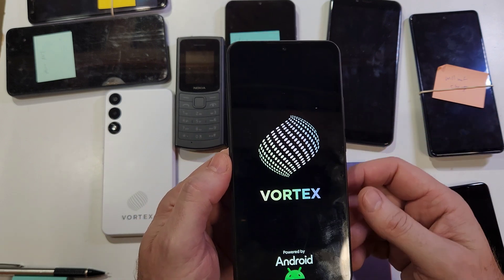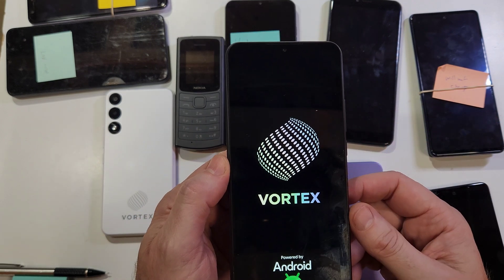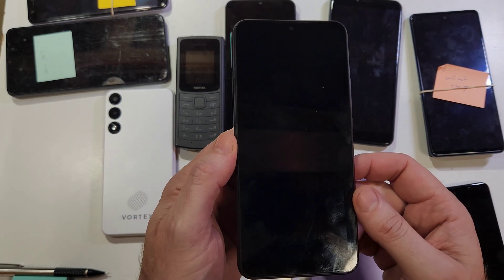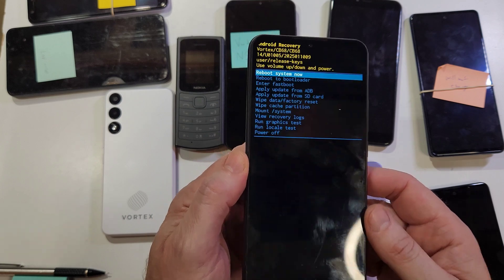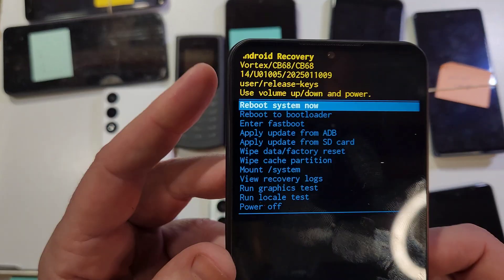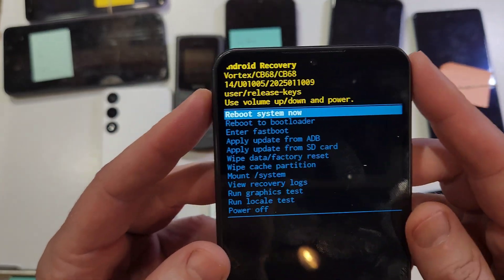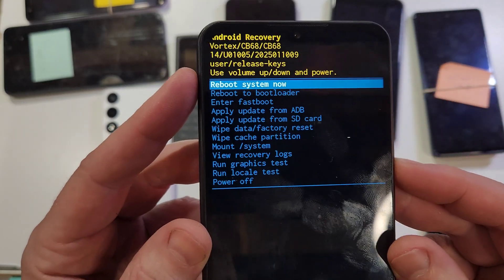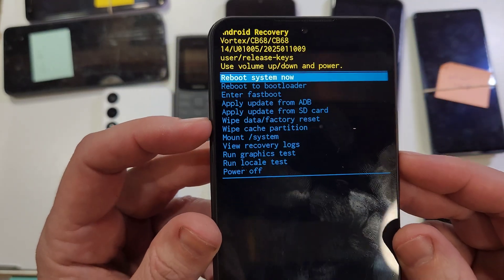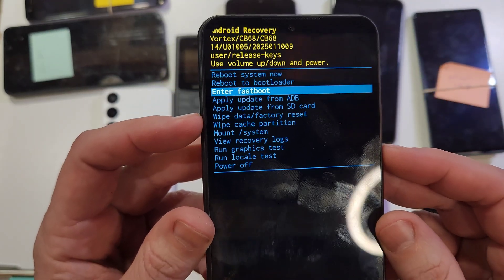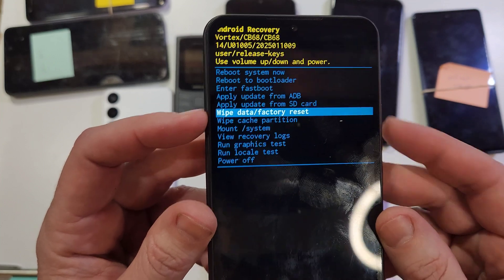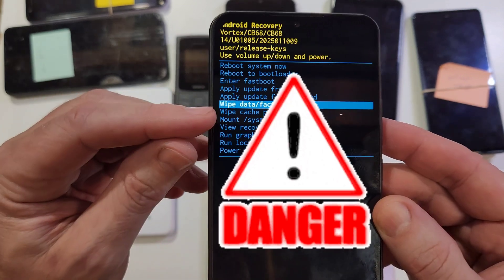It's going to bring up the Android Recovery menu pretty quickly. A few more seconds, and at the Android Recovery menu, we're going to use the volume keys to scroll down to Wipe Data Factory Reset, right here.